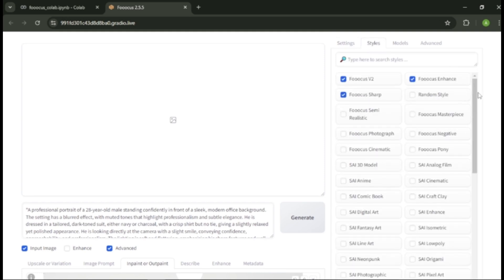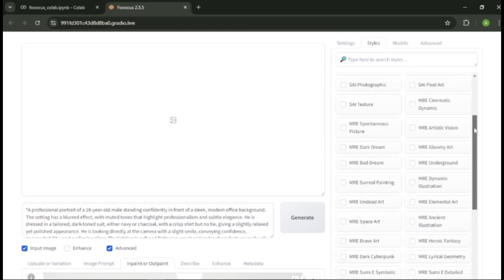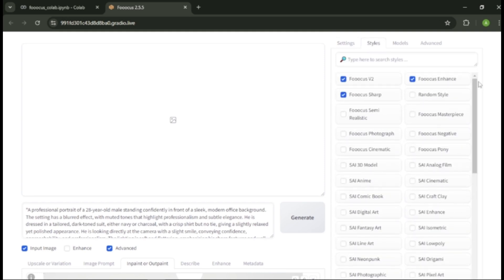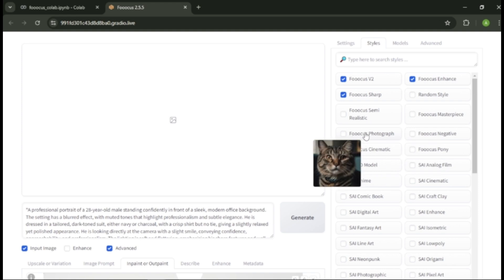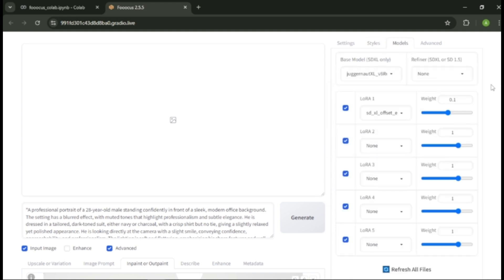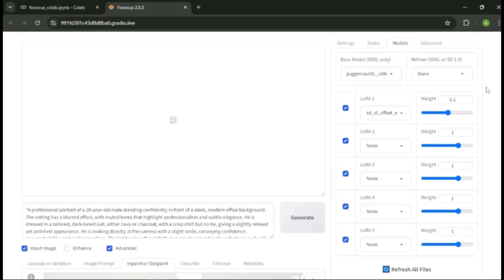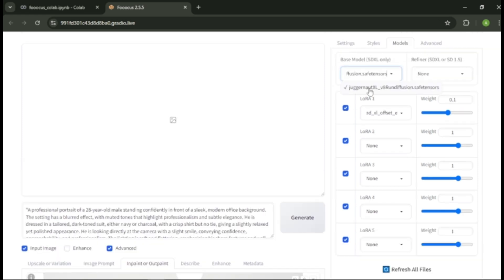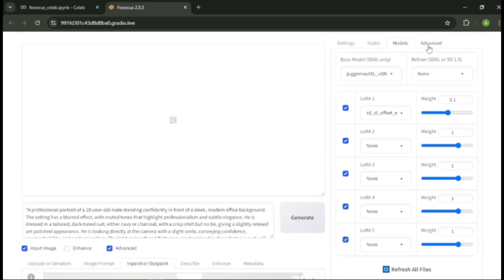We can select so many styles for our images. For my images, I'm selecting Focus Photography and Focus Cinematic as my style. Next, you can control your image models. We have Juggernaut XL which is very good for realistic image creation. Finally, in the advanced option, we can adjust the guidance scale and the sharpness of the images.